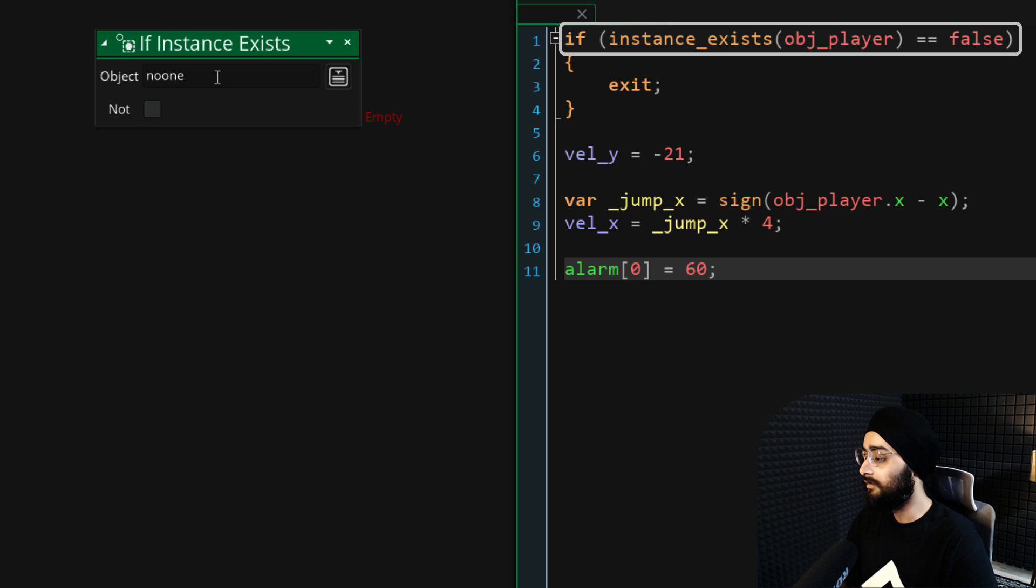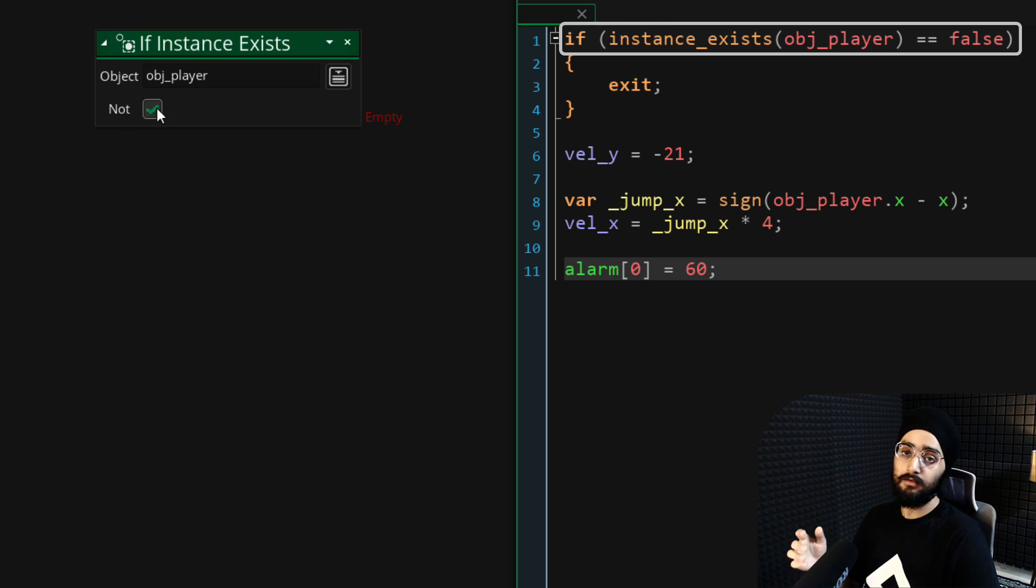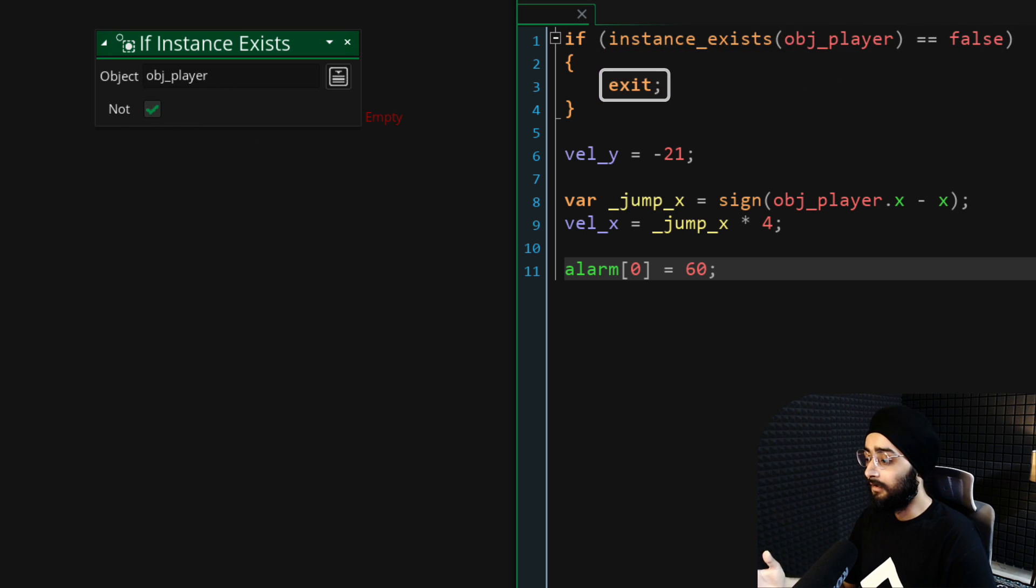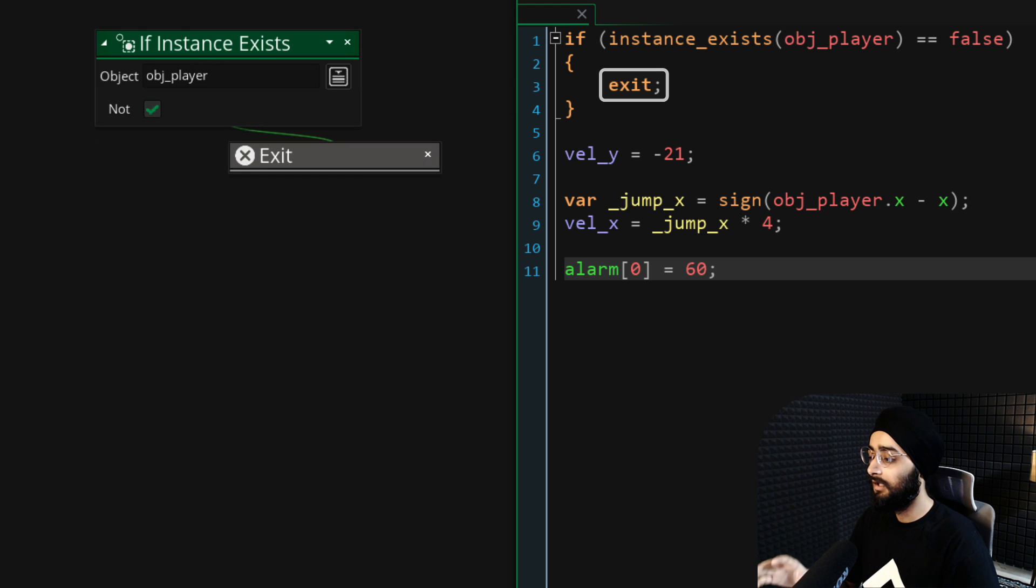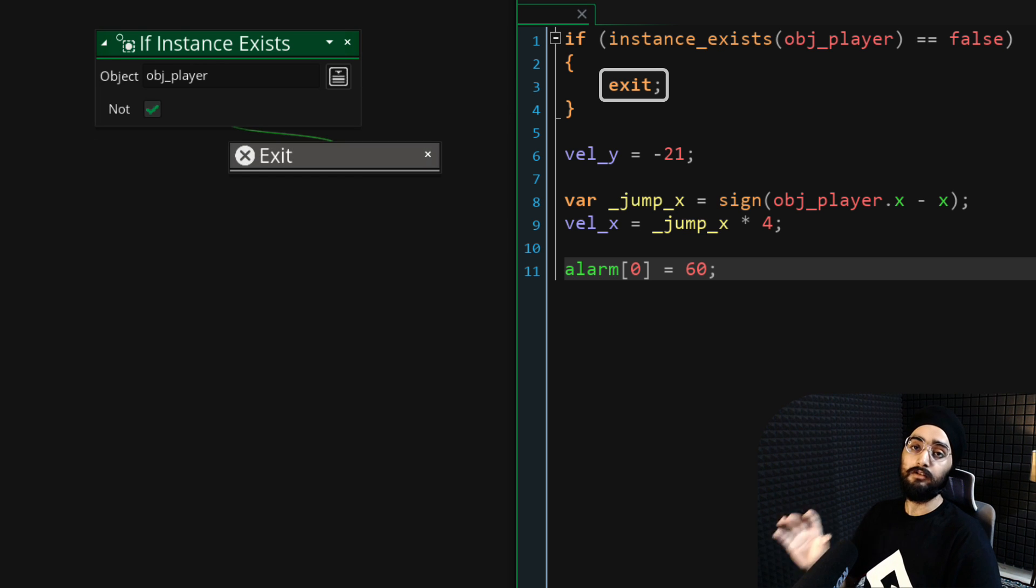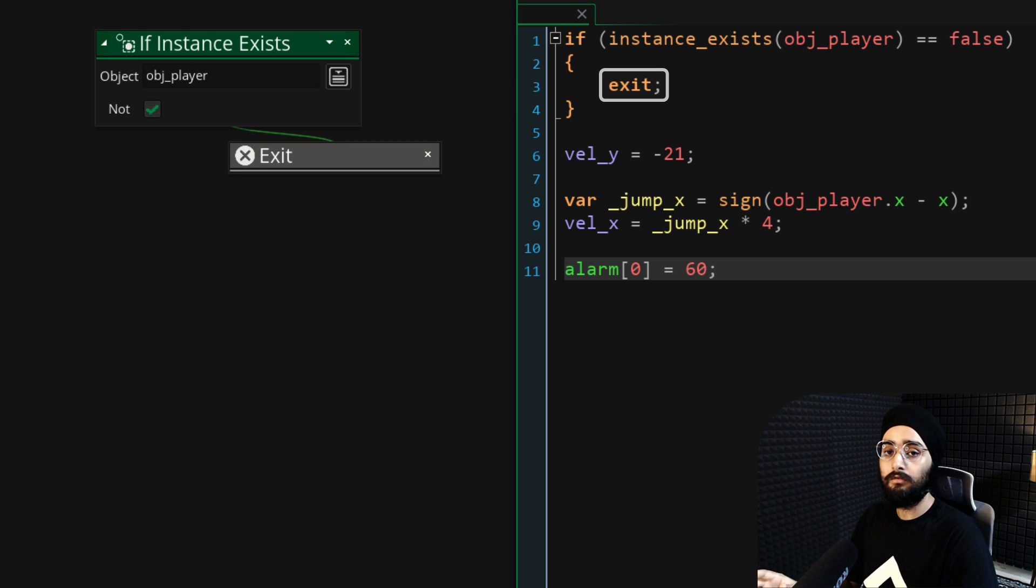In that case, exit the event. This means the event will stop here and the rest of the code will not run.